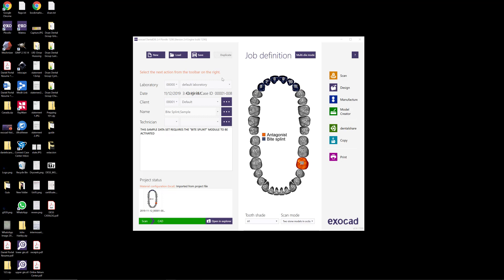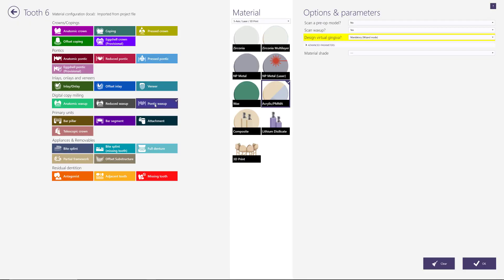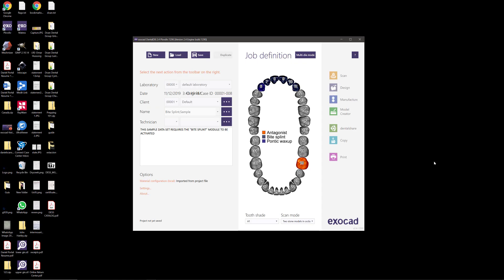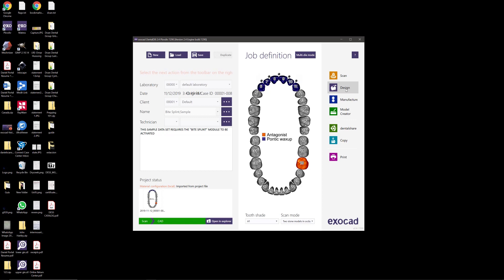To show these tools I'm going to use the Bisplint demo case and modify it to what I need. Let's pretend we're going to do the front six. I'll change the restoration type from Bisplint to Pontic Wax Up and make sure the software knows I'm designing the wax up digitally. I'll apply it to all the teeth, click save, and jump into the design.